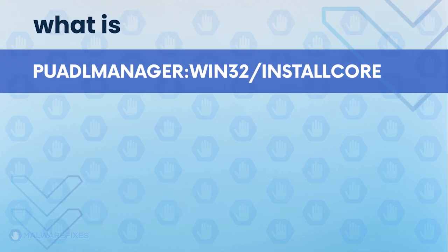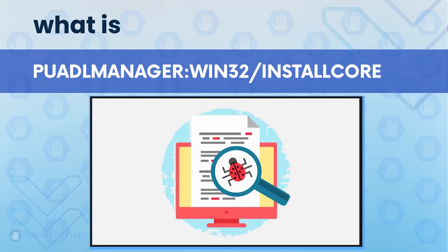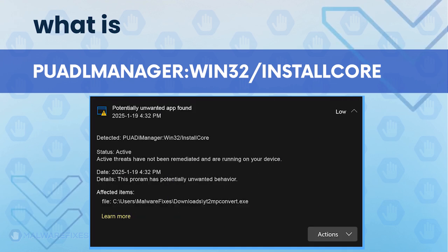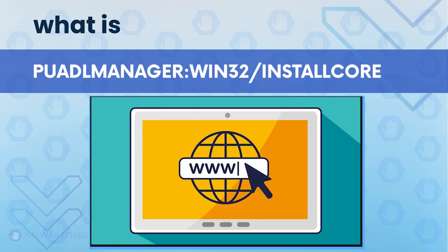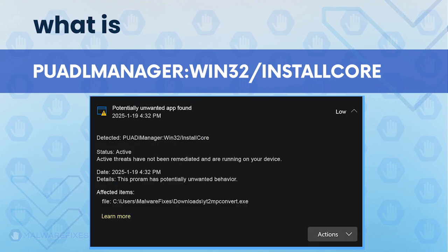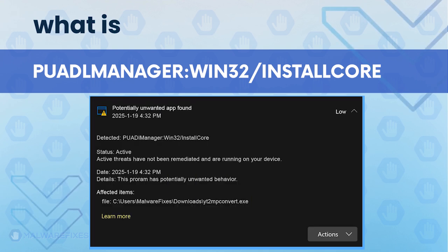PUADL Manager Win32 install core is a detection for a malicious program that operates on the computer and seeks to manipulate the internet browser application. This detection covers independent software and browser extensions that are generally installed on computers without the user's authorization.